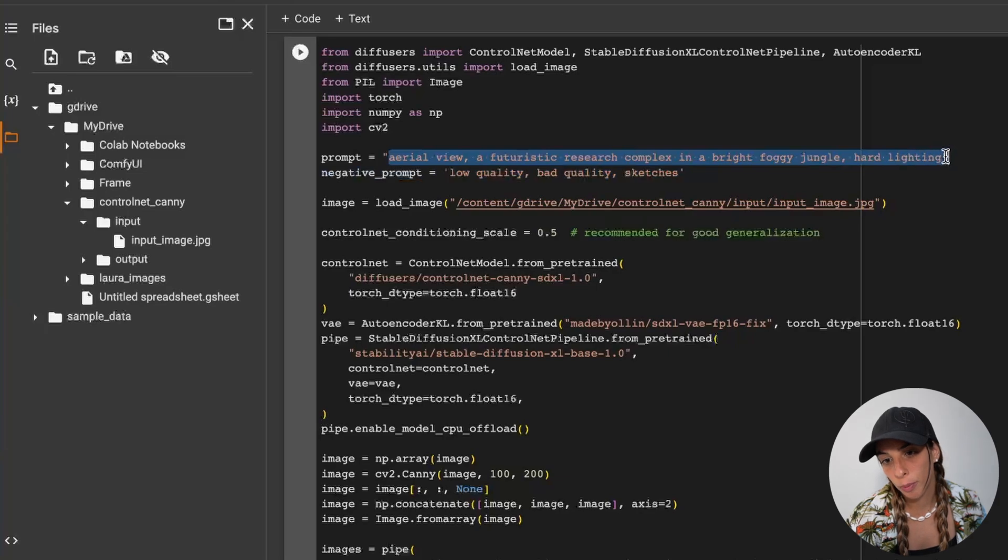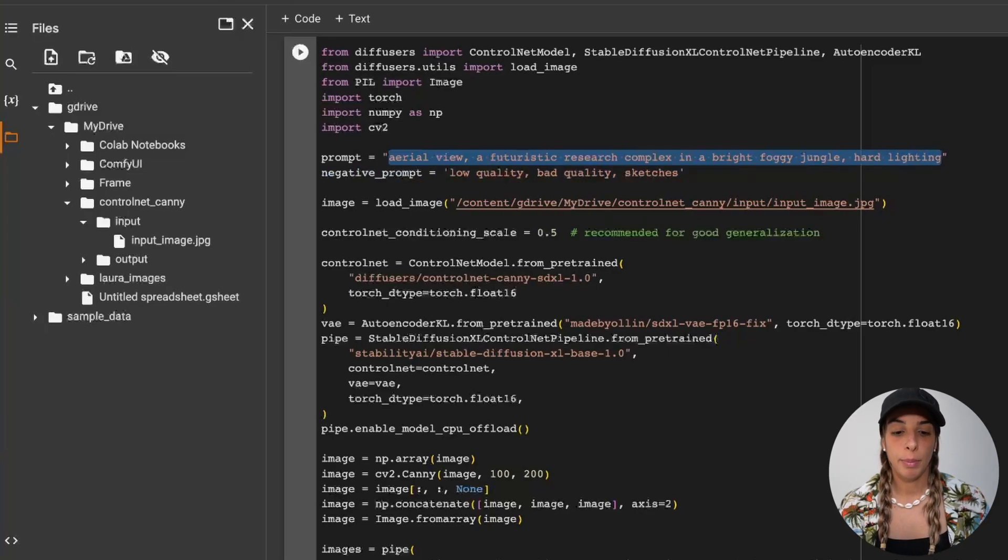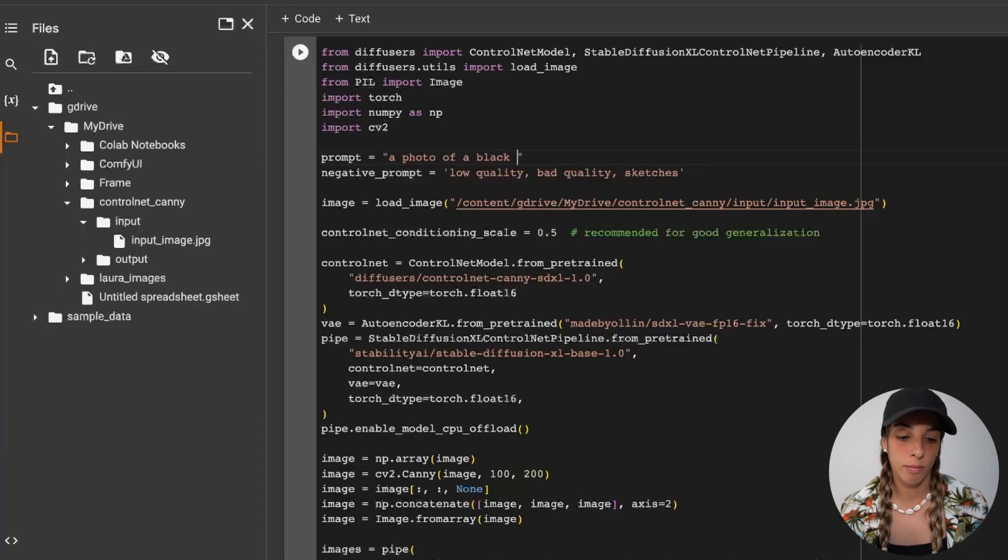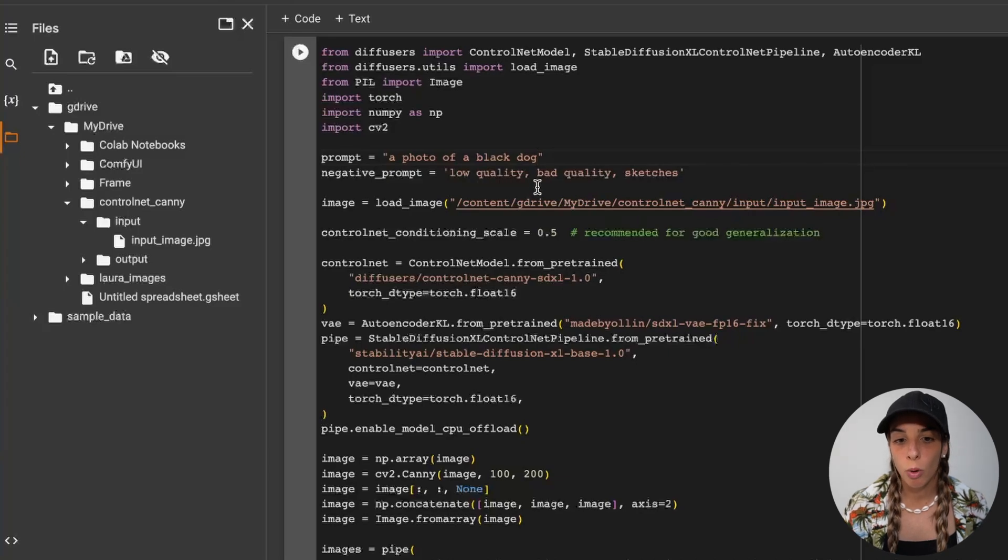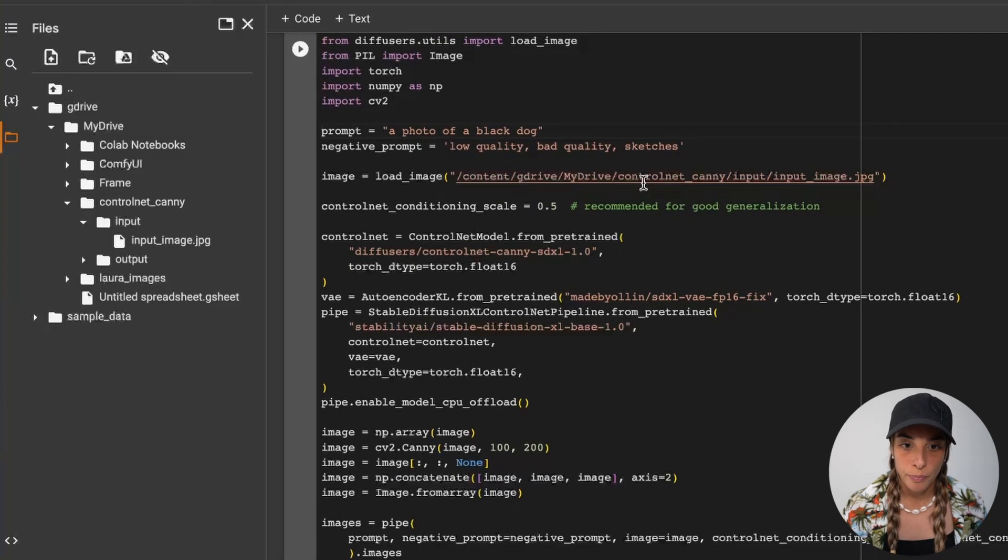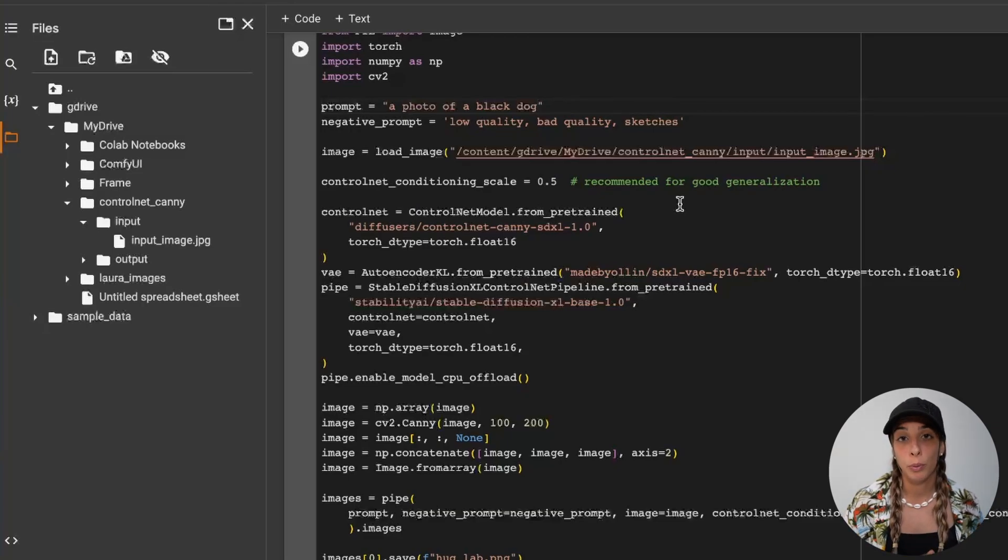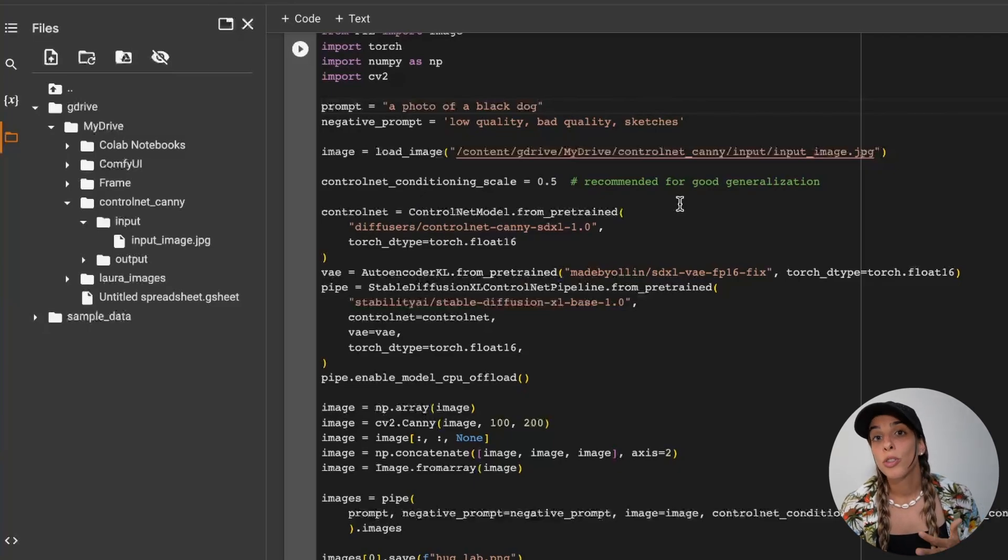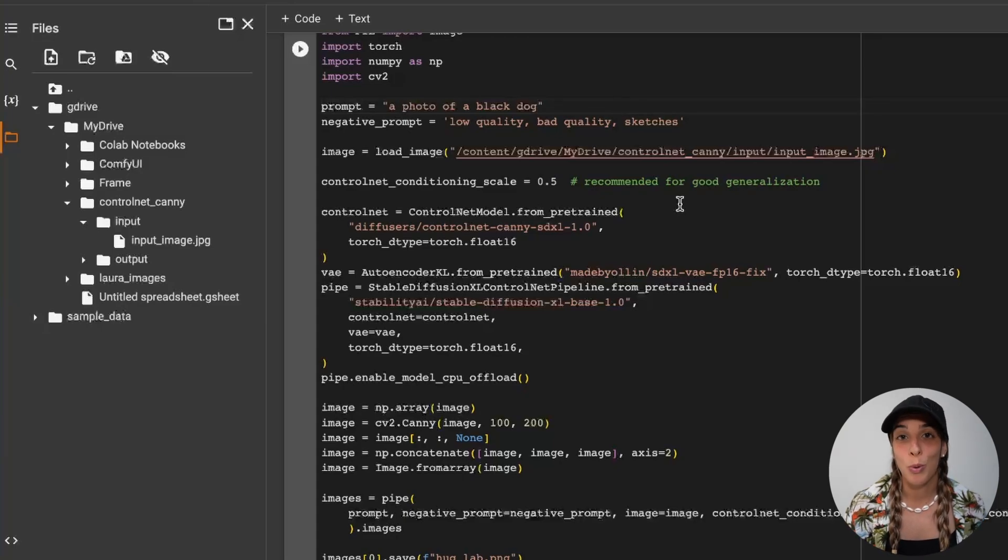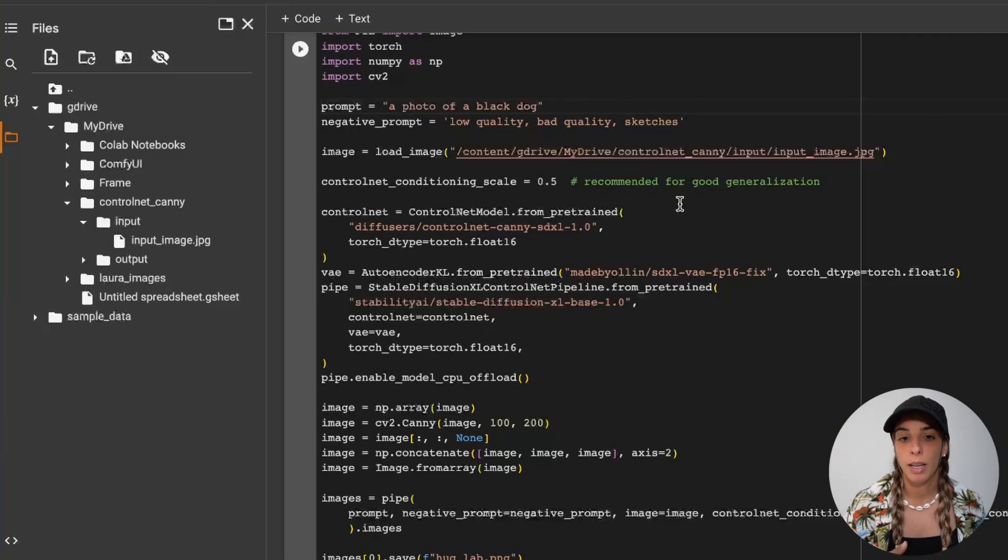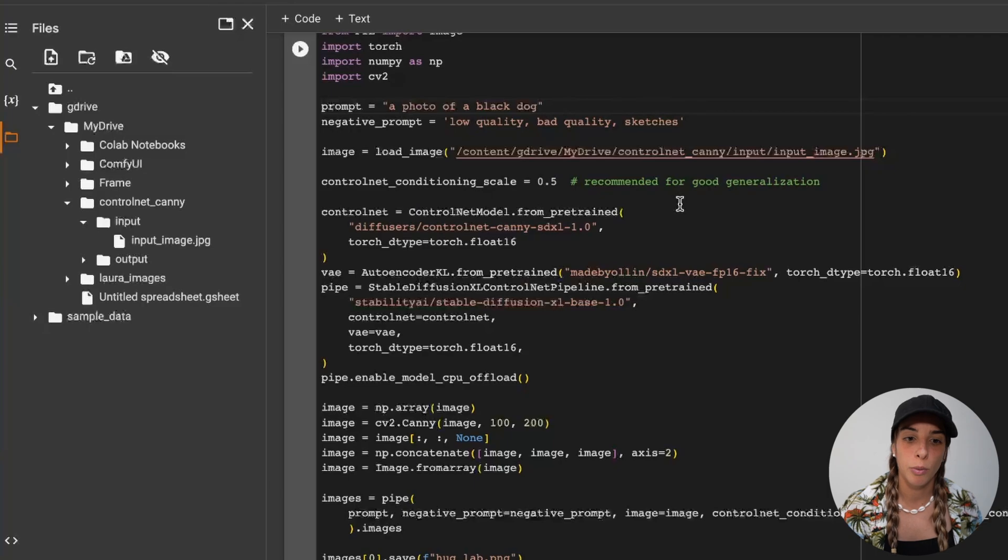Then we want to change the prompt. Maybe we want a photo of a black dog, something very simple. Then we have the negative prompt, which is low quality, bad quality, sketches. That's completely fine. Then you have the ControlNet conditioning scale. This is a value going between zero and one. They recommended for good generalization 0.5 as you can see, but it really depends on what you want. So we can try different options. Maybe let's leave it as 0.5 for now and let's increase it afterwards.